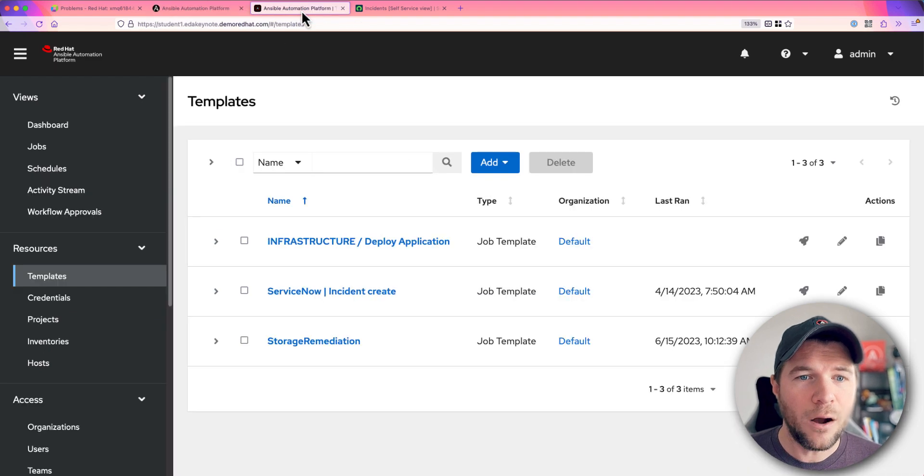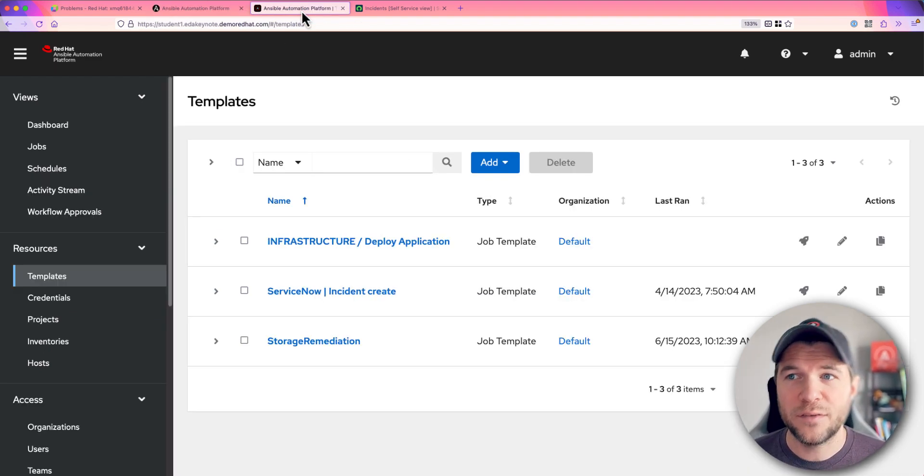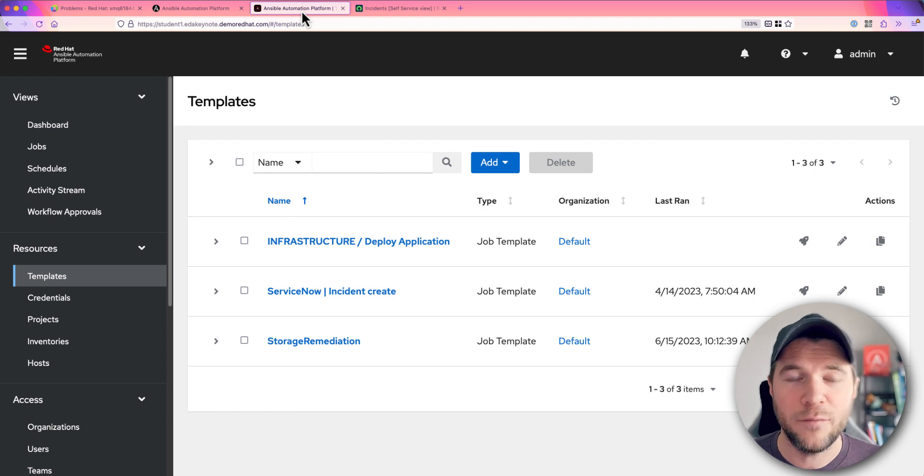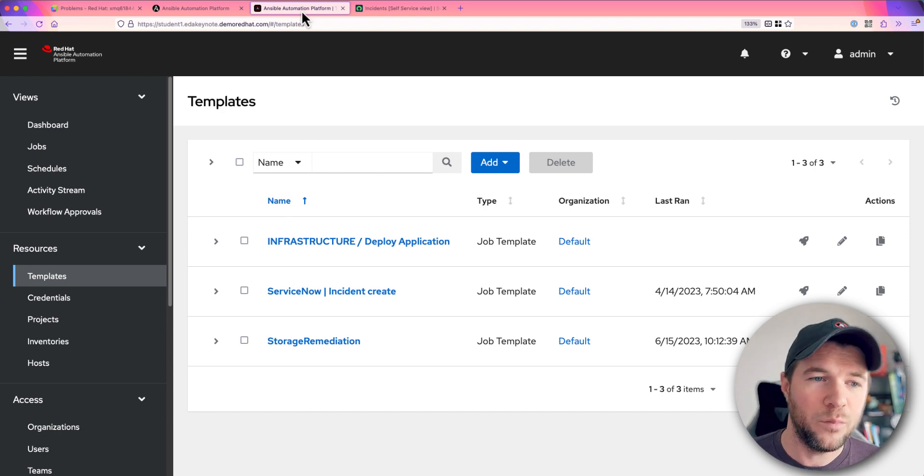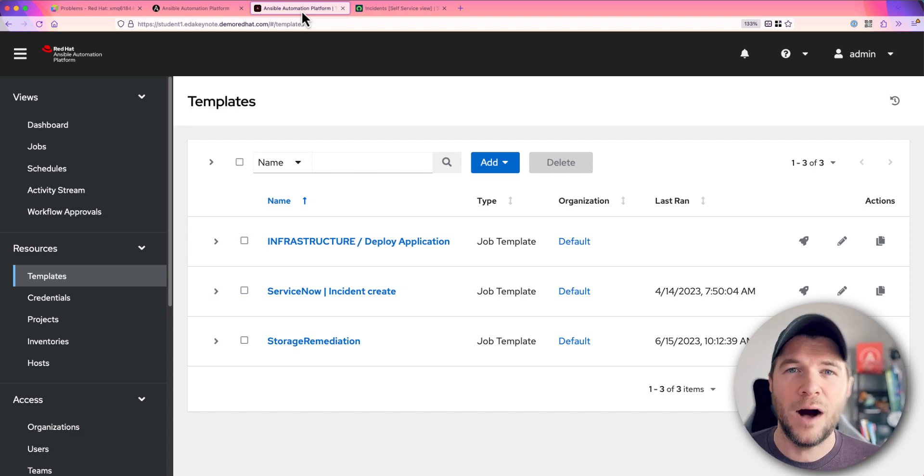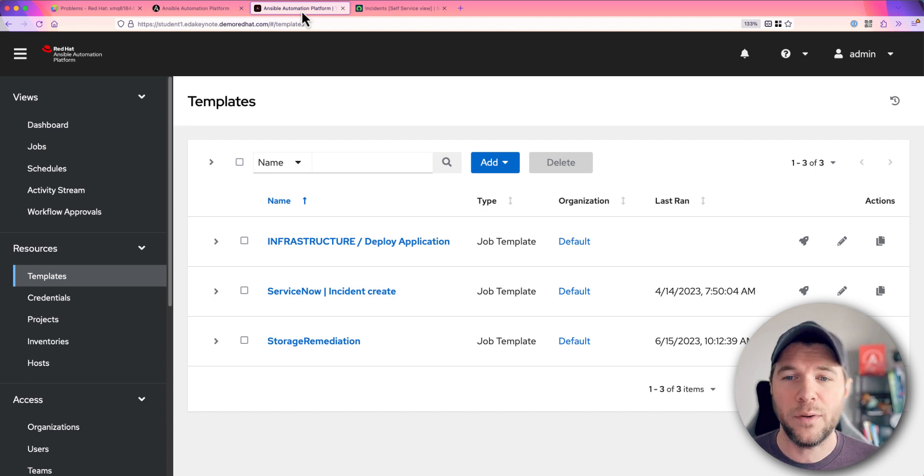I also have Automation Controller stood up. Now this is the classic component of Ansible Automation Platform. This is where I've already defined a lot of my automation that takes place in this environment.